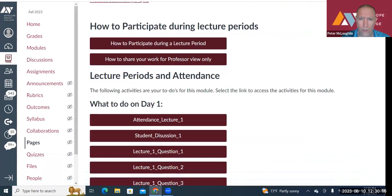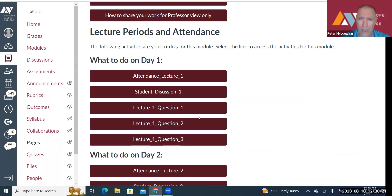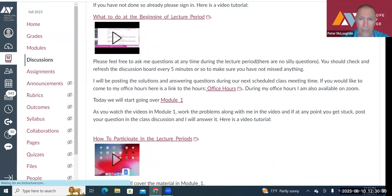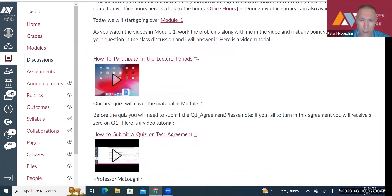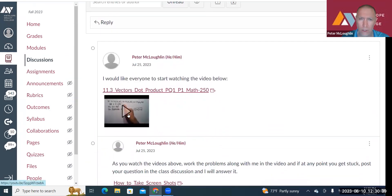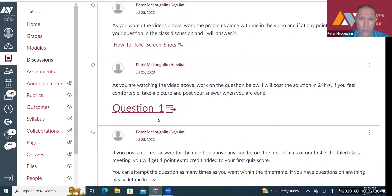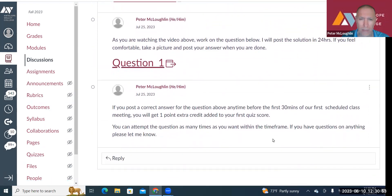When you come here on Monday or Sunday after 8 a.m. and click on, say, Lecture One, Question One, it will take you there. At the top I describe Module One and when the first quiz will be. Then I tell you to start watching the video, and as you're watching, you work on the question. If you post a correct answer before the first 30 minutes of our first scheduled class meeting, you'll get one point extra credit added to your first quiz score. You can attempt the question as many times as you want. If your answer isn't correct, I'll say what needs to be fixed, and you can repost until you get it right or the time runs out.